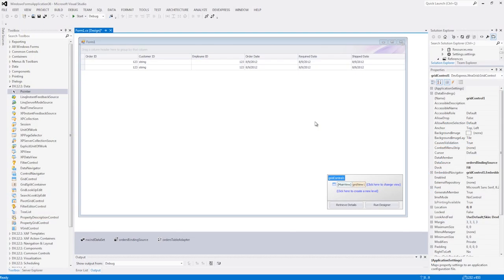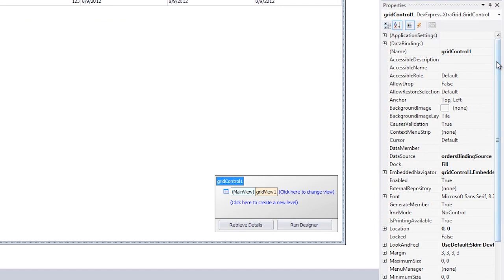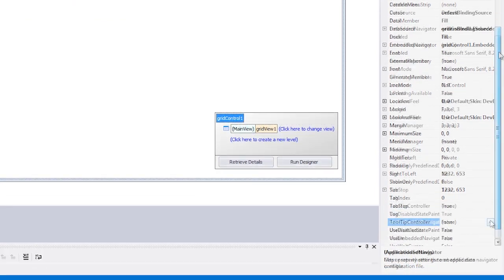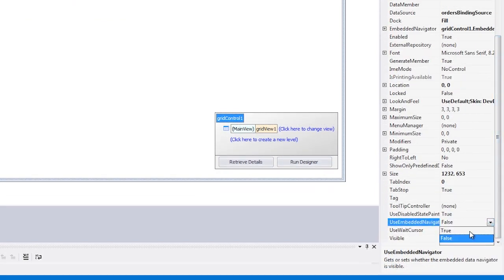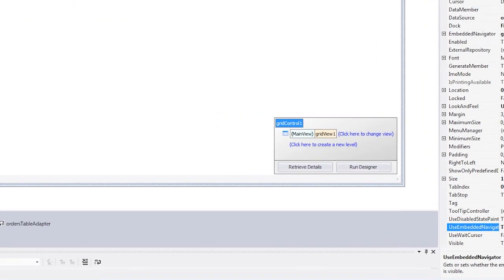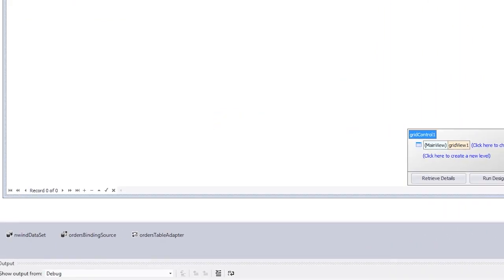Here we have a grid control bound to some data from the sample Northwind database. We first need to add the embedded navigator by setting the useEmbeddedNavigator property to true. You'll notice the navigator appears on our form.